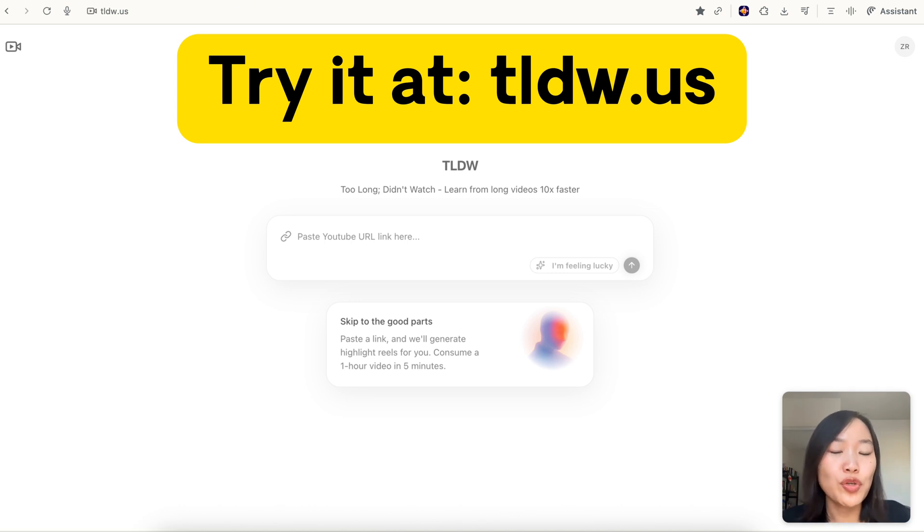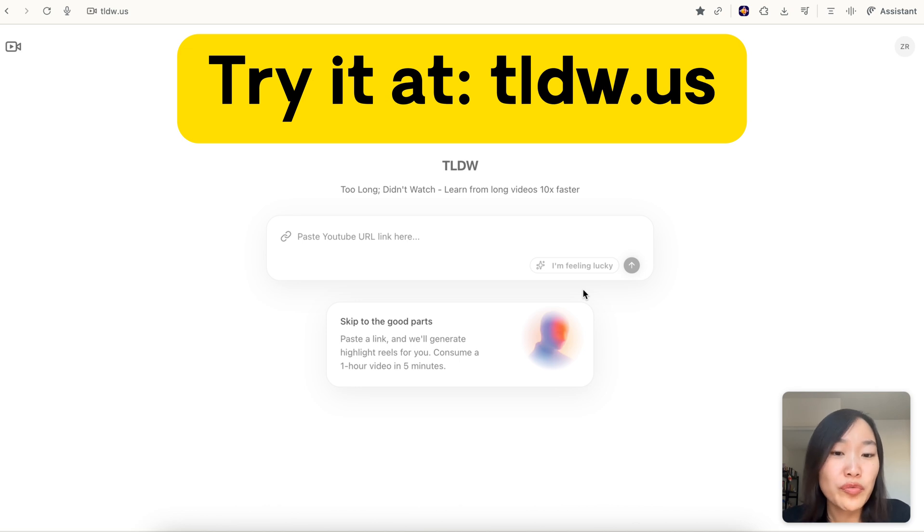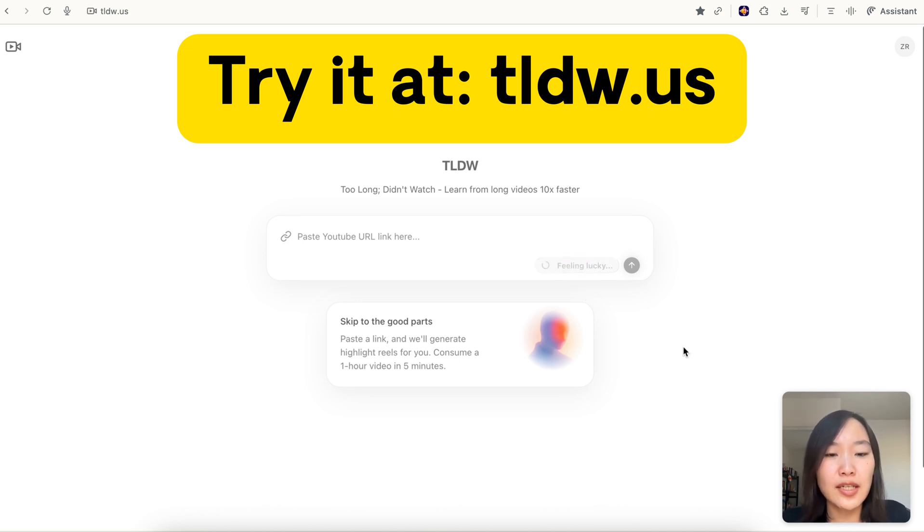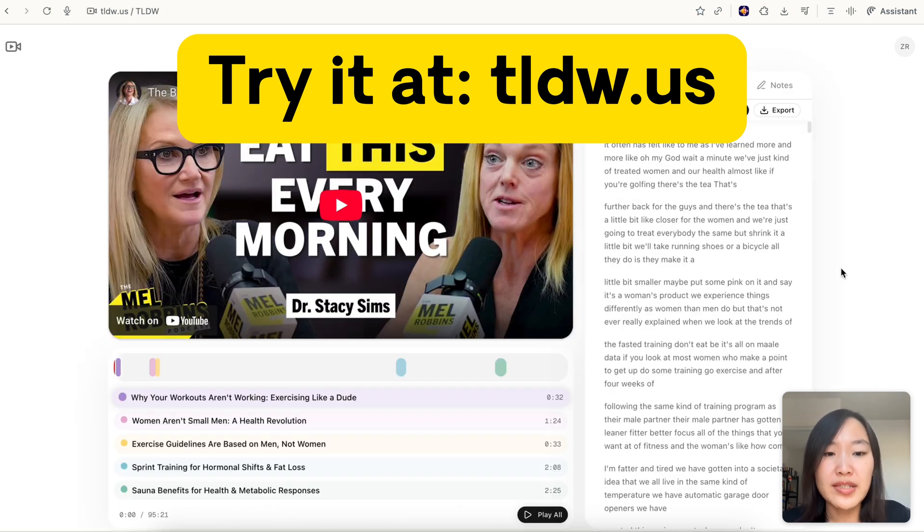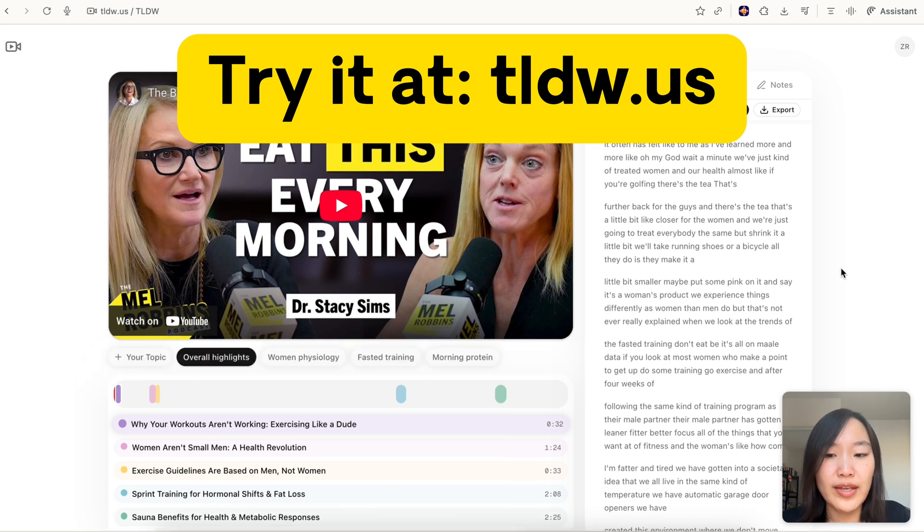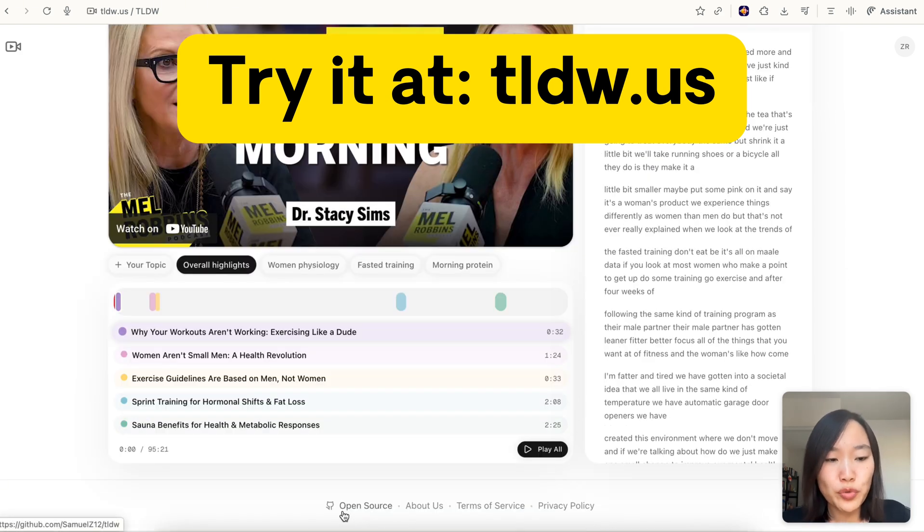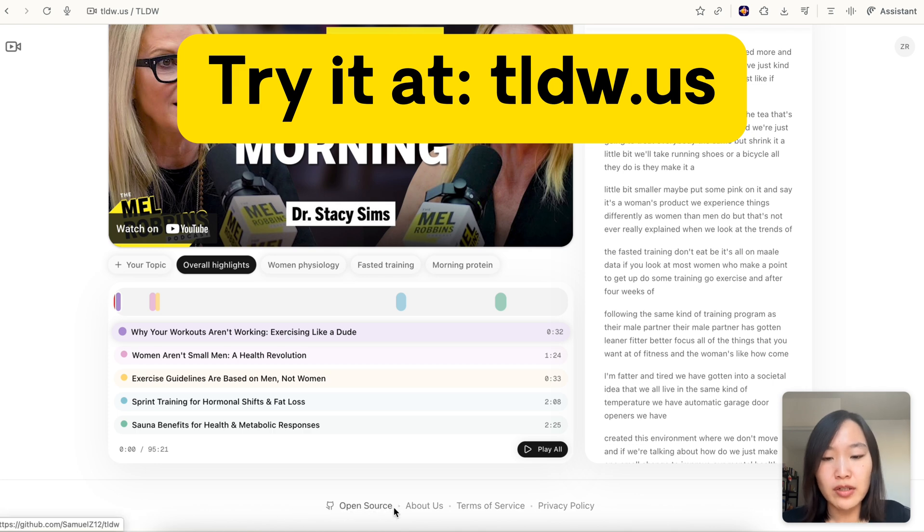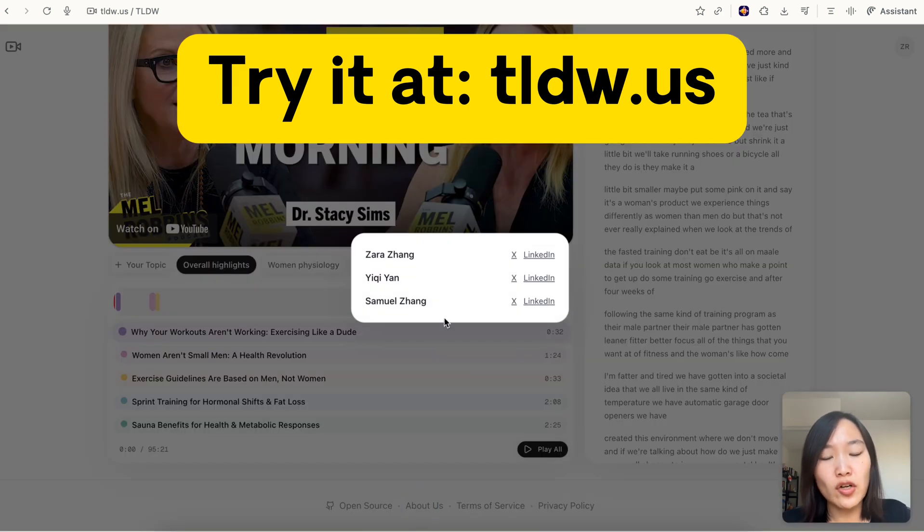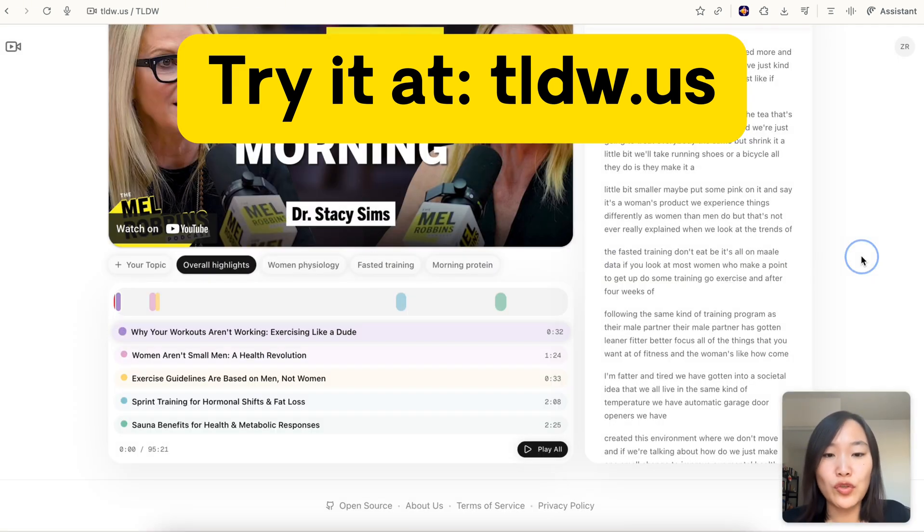We're constantly looking to improve it, so please send me your feedback. If looking for a YouTube video is too time consuming, you can also click 'I'm feeling lucky' and this will basically parse a video that someone else already parsed, so you don't need to find a link or wait for it. This is an open source project - you can check out the GitHub here. Or if you click on about us you can see our contact info. Feel free to reach out if you have feedback or questions.